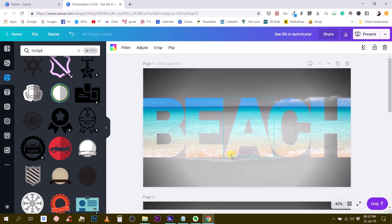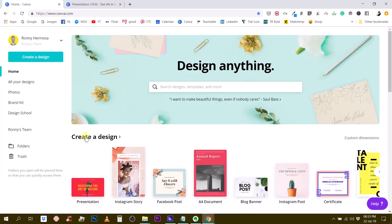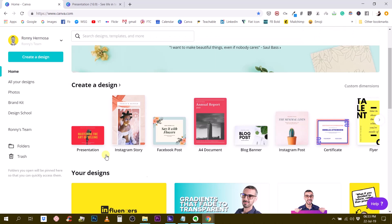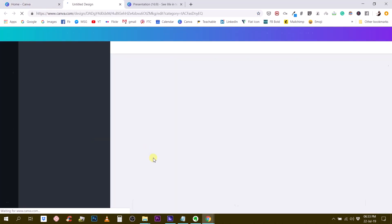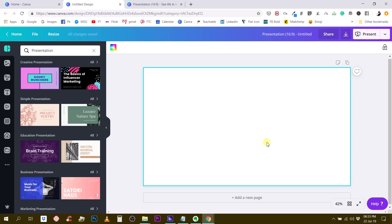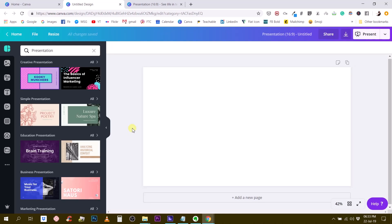So without further ado, let's start from scratch with a new document. For this, we are going to start with a presentation document like this one, and then we need to find a photo that will be our background for this visual.